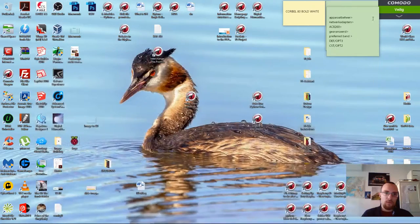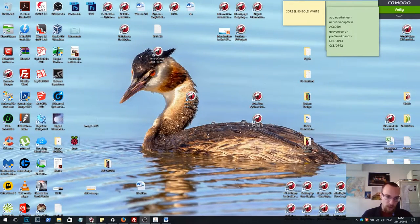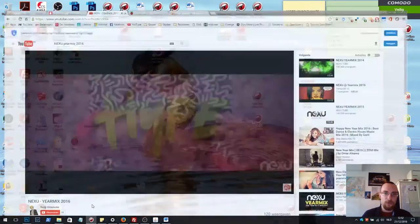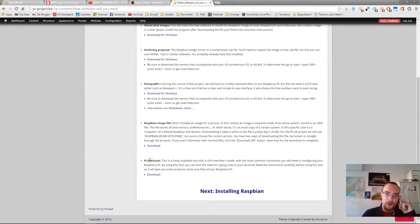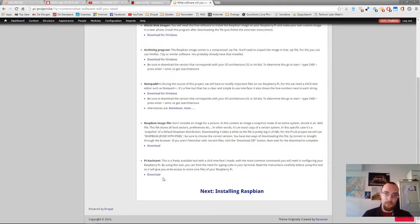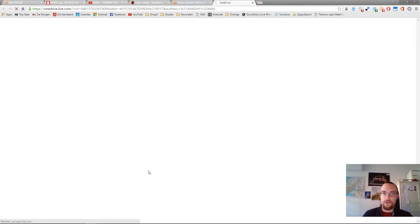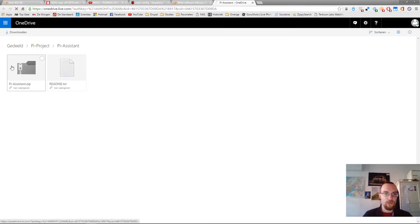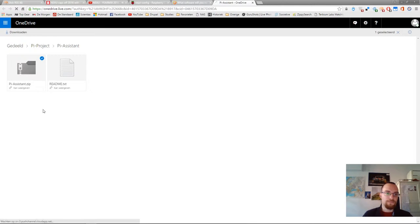Now, we'll go to our Windows computer for the moment and we will download Pi Assistant. You can download it from the website and just click download. You redirect it to OneDrive, that's the host storing everything and you download the zip file.